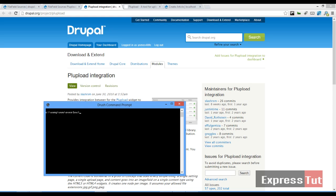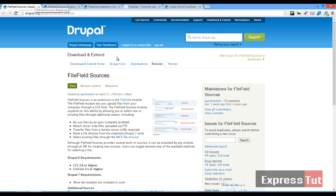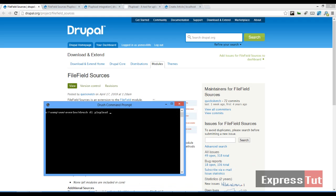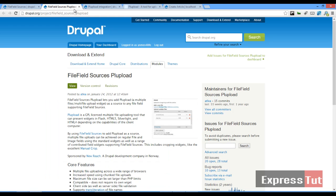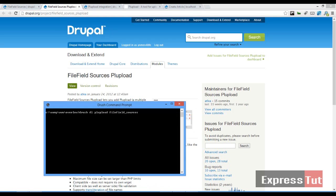In my command line, in drush, I do drush download PL upload. Download the file field sources also. File field underscore sources. And I will also be downloading the file field underscore sources PL upload.